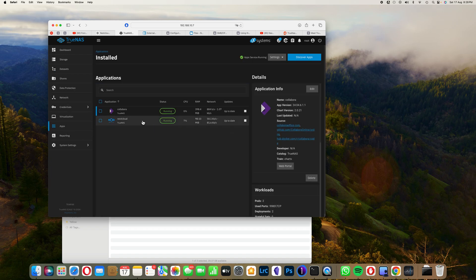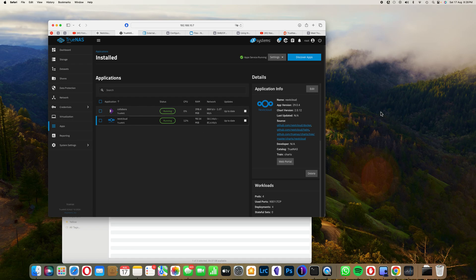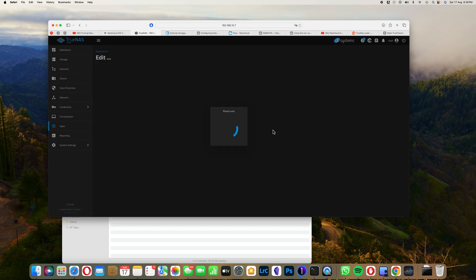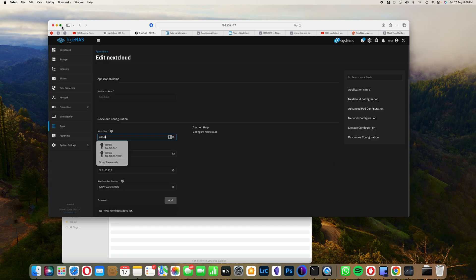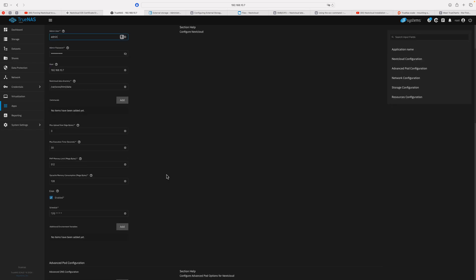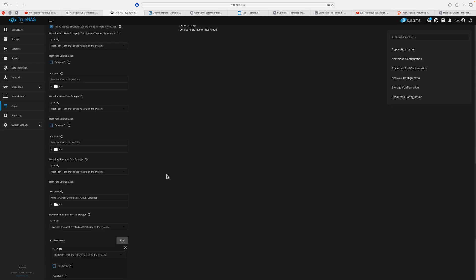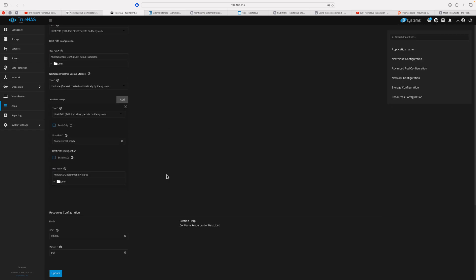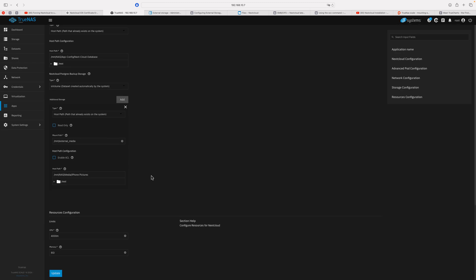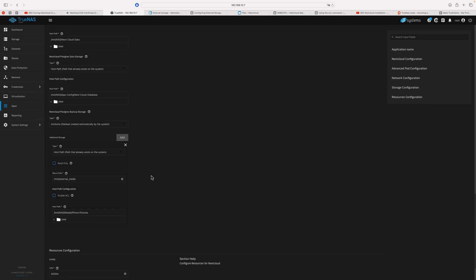You click on edit the application. Let's make it a little bigger. Then you scroll all the way to the bottom once you've configured all of your configurations needed for hosting Nextcloud. Here, under additional storage, you click on add.